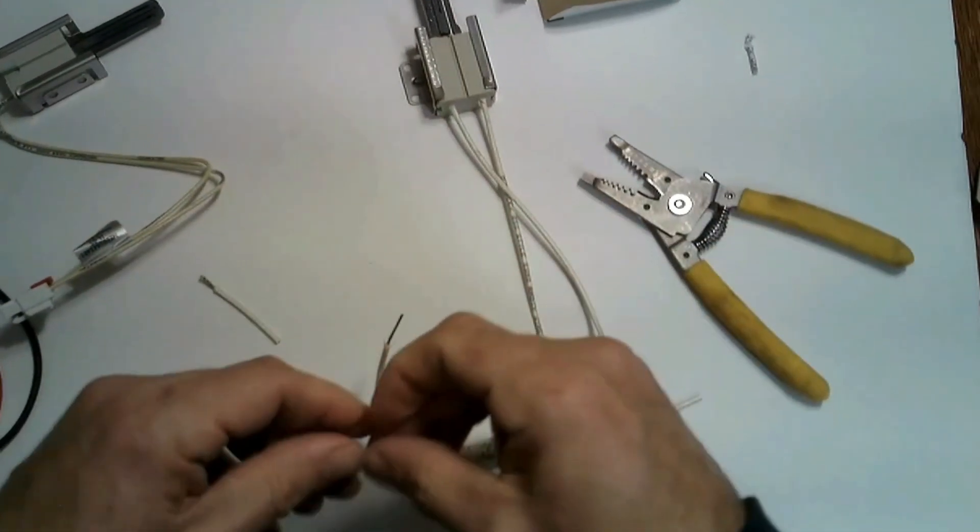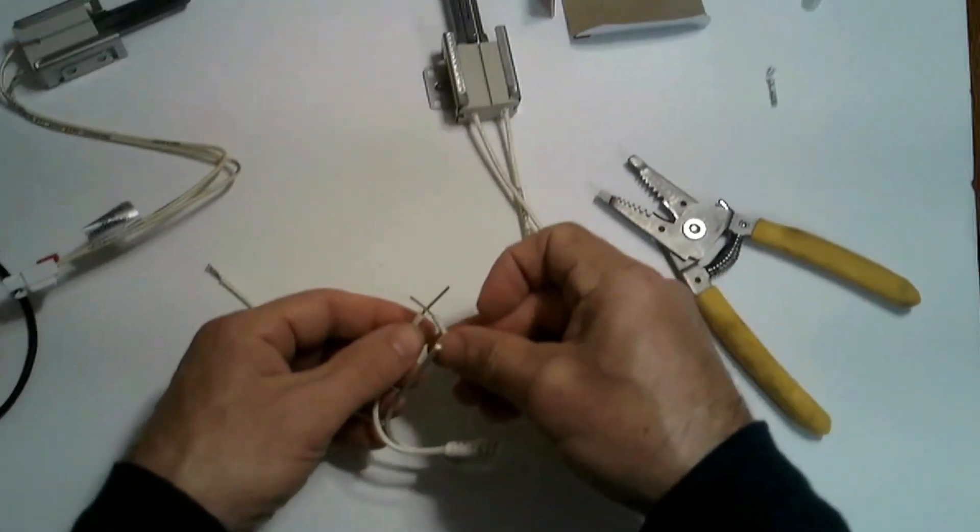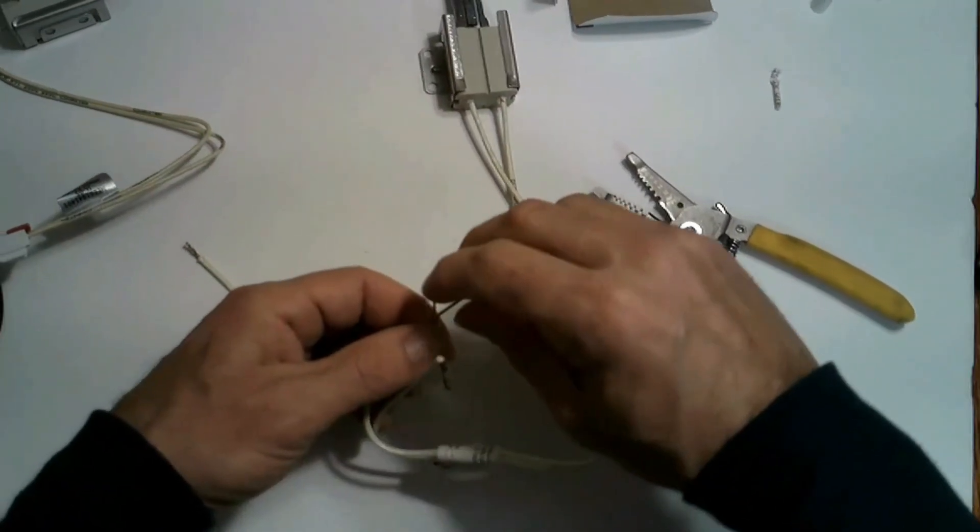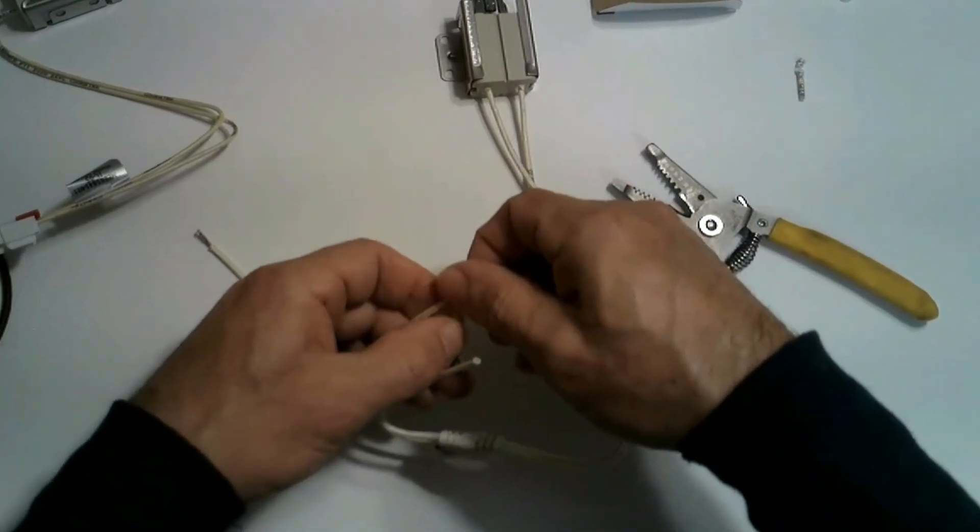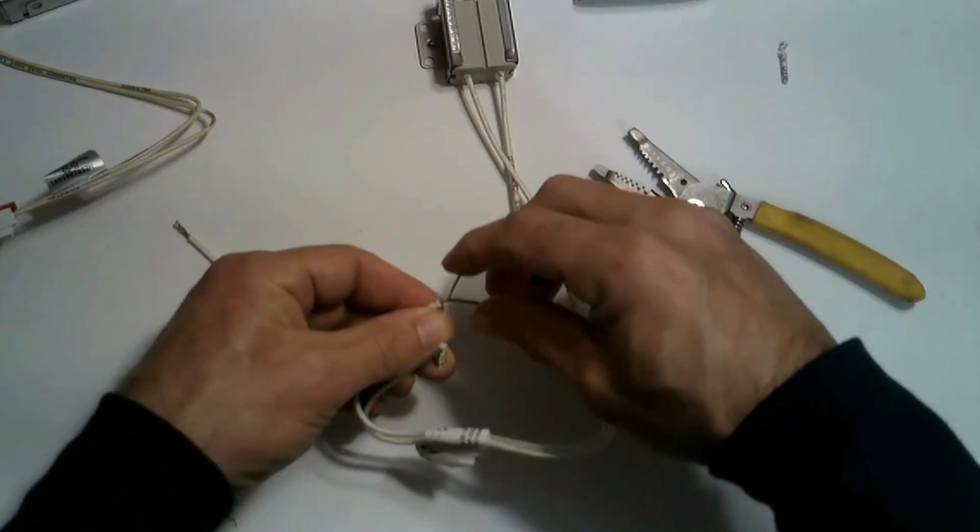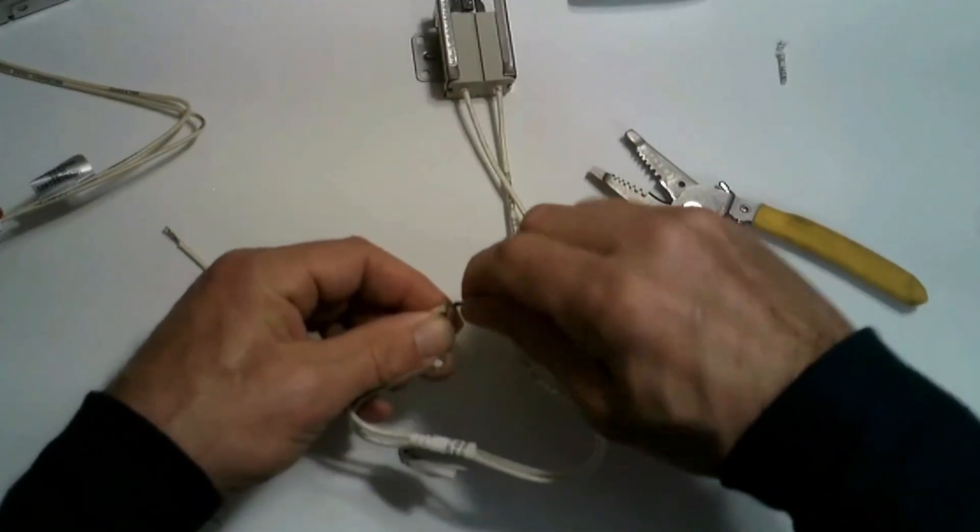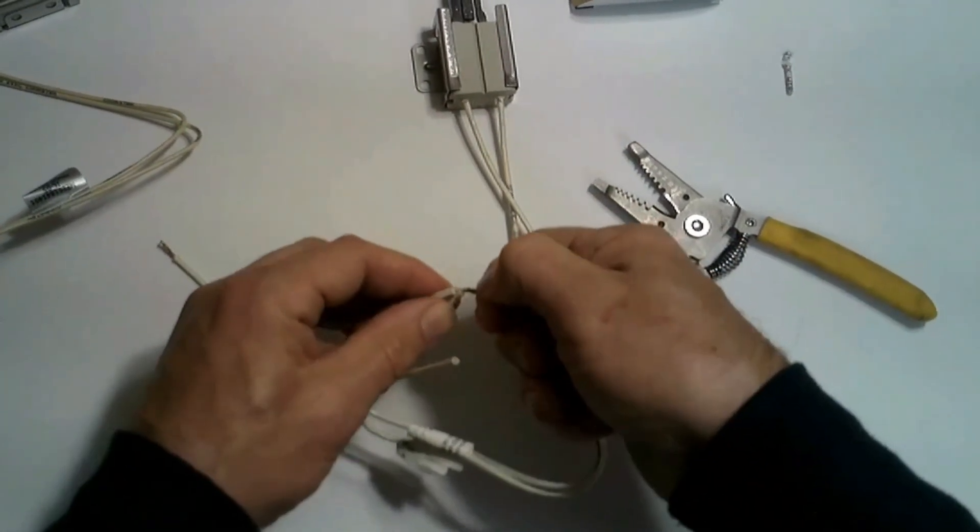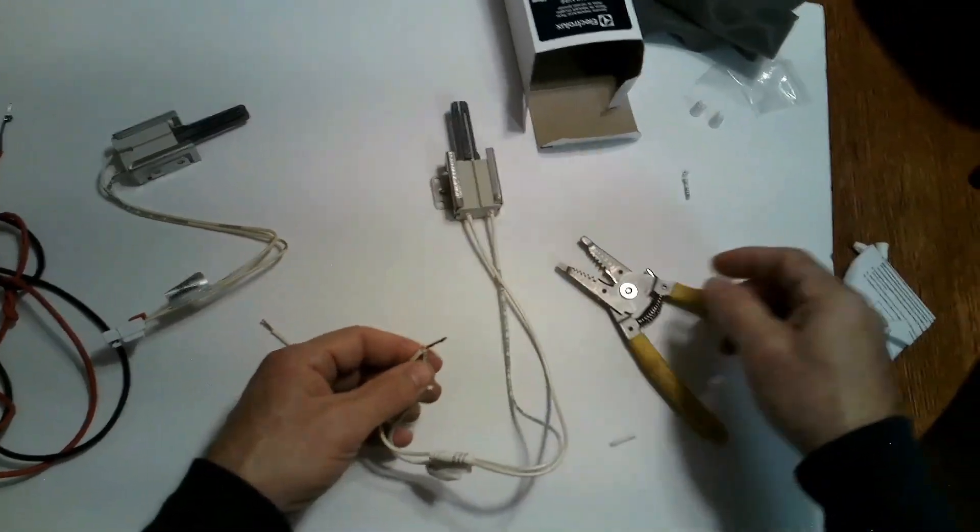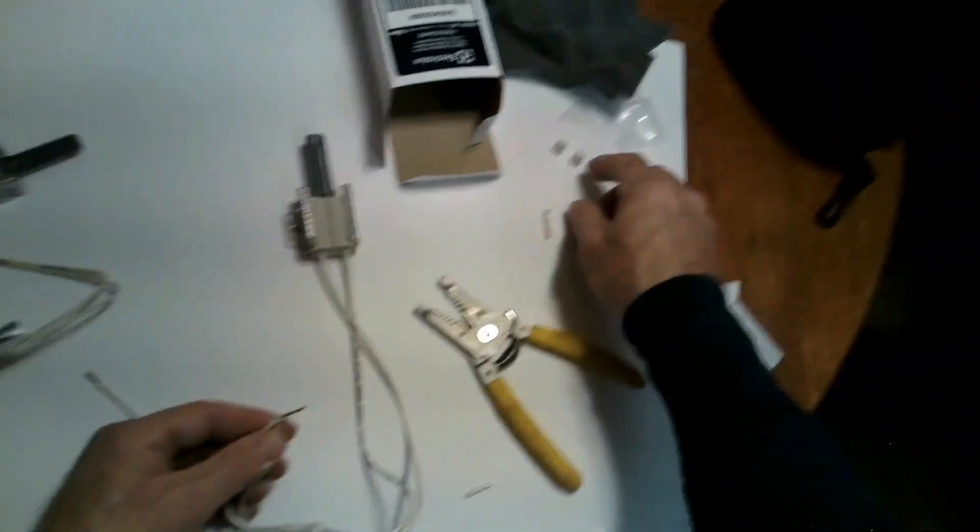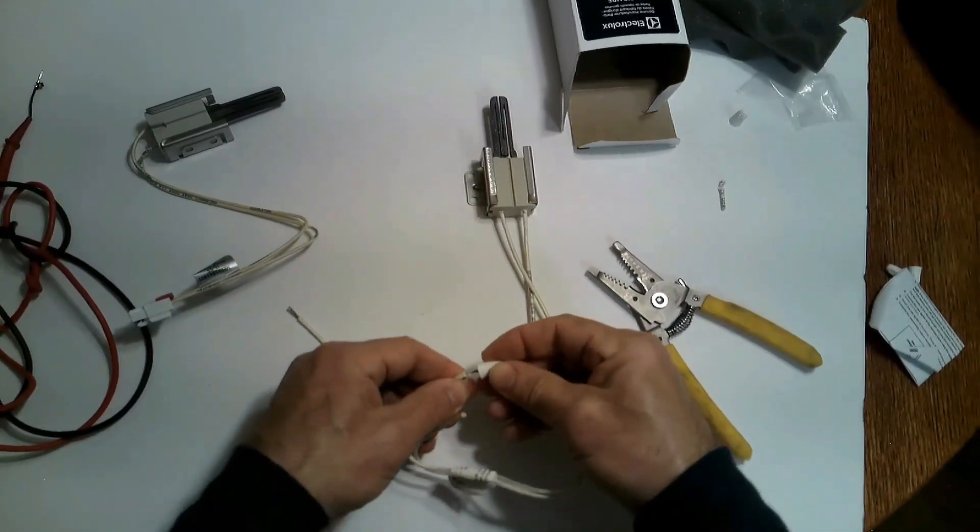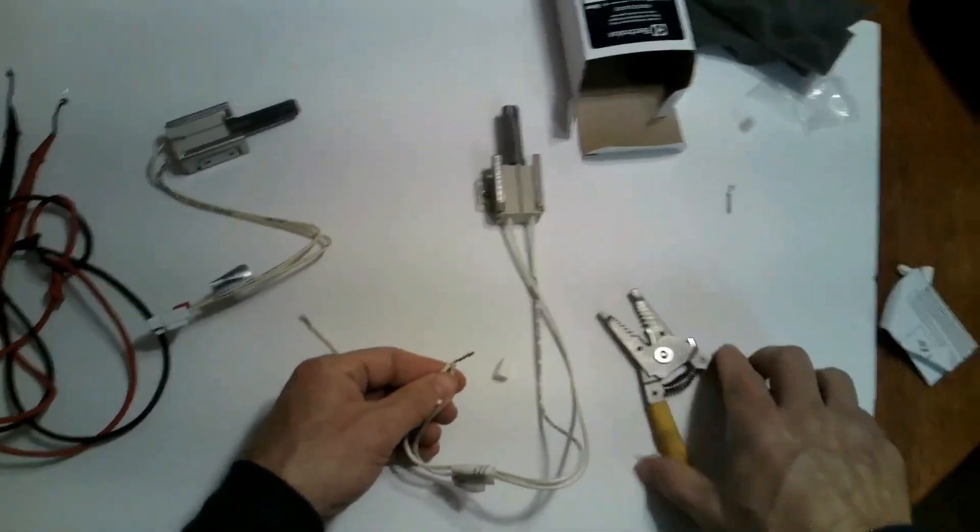So when I wire these together I always want to go clockwise not counterclockwise. So we'll go over the top and always twist clockwise. Because when you connect your ceramic wire nut it's going to go clockwise.